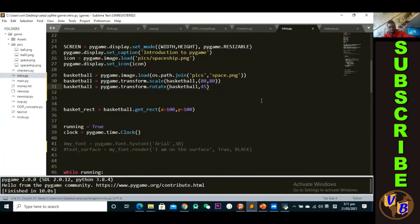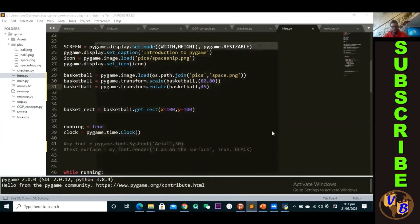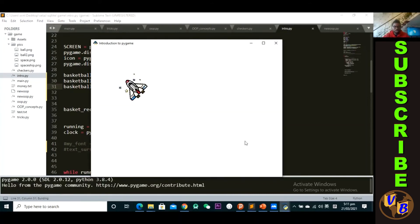And then we save this and then we run this. You will see now it's rotated by 45 degrees as you guys can see. Okay, now I've rotated it by 45 degrees.